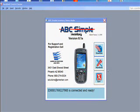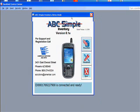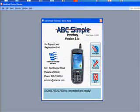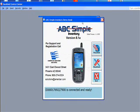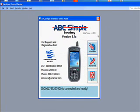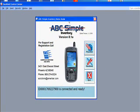Welcome to ABC Simple Inventory. Today we are going to take a look at a very simple yet elegant solution to taking care of some of the most basic requirements in Inventory Management. We have a product called ABC Simple Inventory.